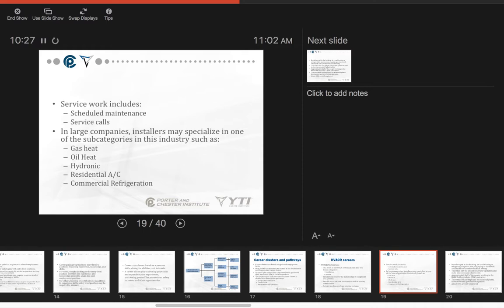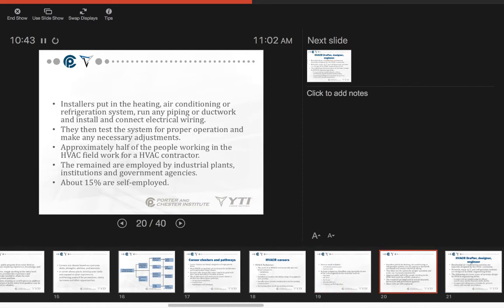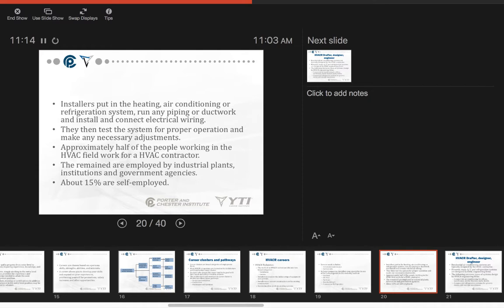In large companies, installers may specialize in one of the subcategories in this industry, such as gas heat, oil heat, hydronics, residential AC, and commercial refrigeration. Installers put in the heating and air conditioning or refrigeration systems. They run any piping or duct work and install and connect electrical wiring. The installers then test the system for proper operation and make any necessary adjustments. Approximately half the people working in the HVAC field work for an HVAC contractor. The remaining are employed by industrial plants, institutions, and government agencies. Approximately 15% are self-employed.